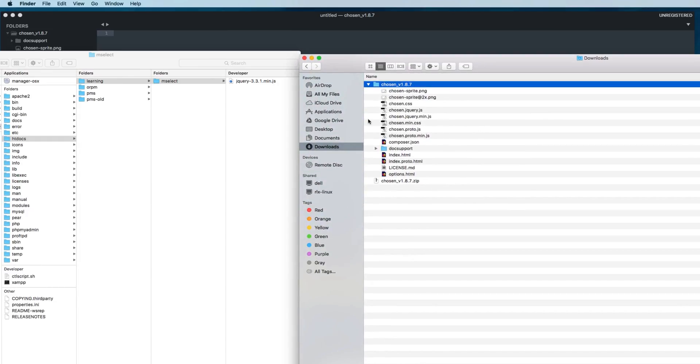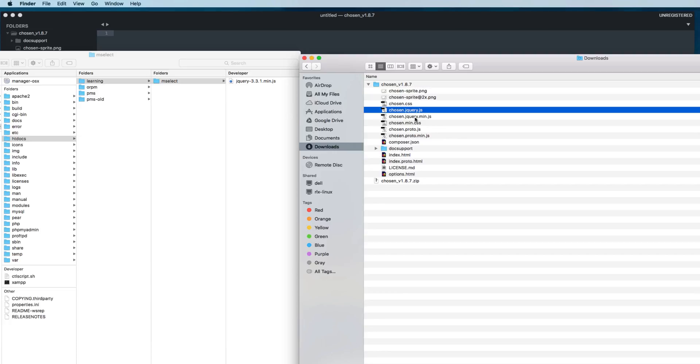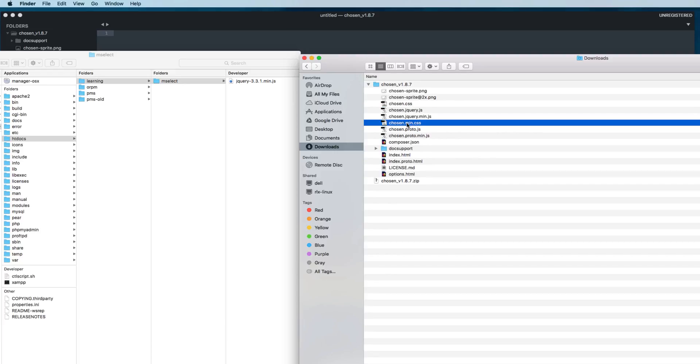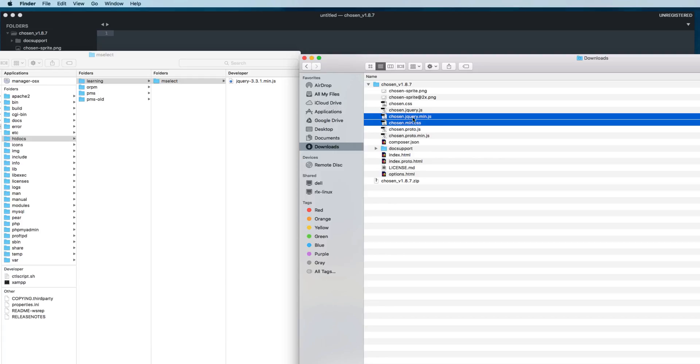We will select one file, the minimum version chosen.min.css, and then select another file which is chosen.jquery.min.js. Then these two PNG files that will appear when we select the option - there will be one close button with the option, so these PNG files we need.